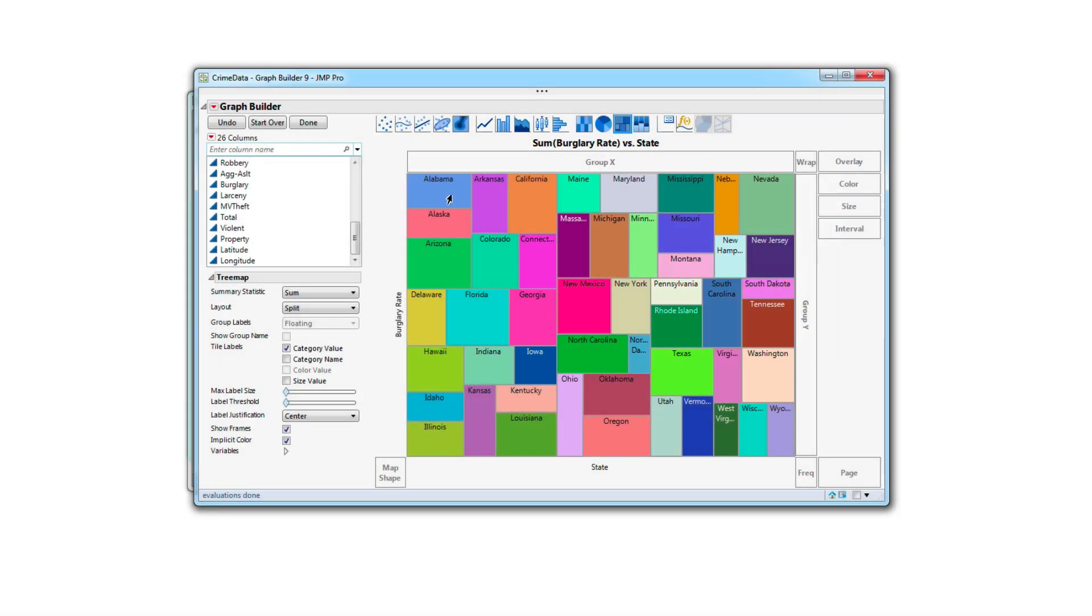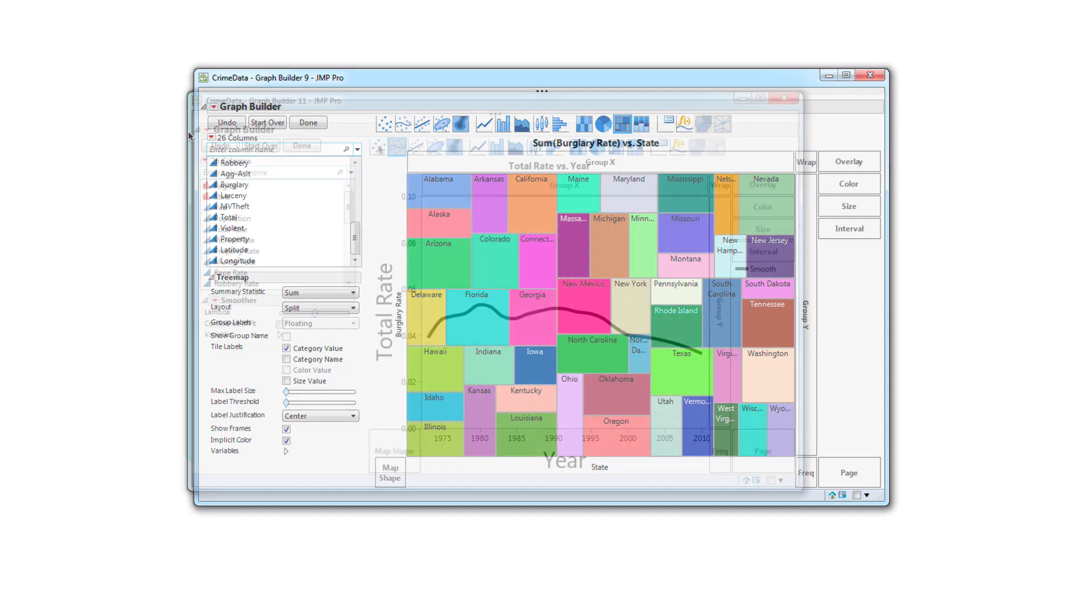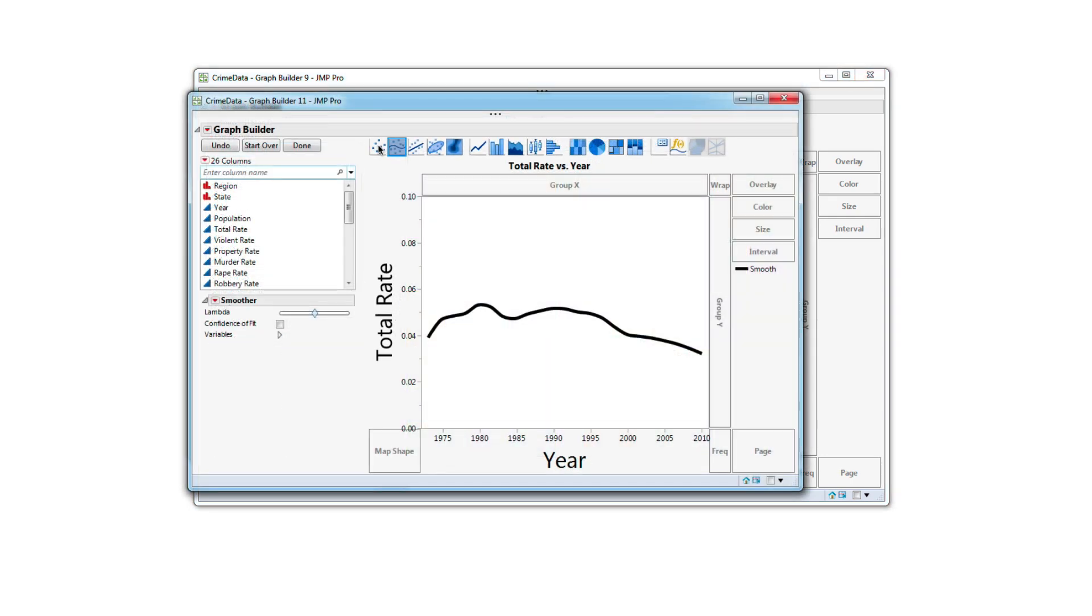Here in Graph Builder, I'm showing the burglary rate of each state, but I'd also like to see if total crime is going up or down for that unique state. To visualize that additional graph, I made a separate graph builder showing the rate by year.